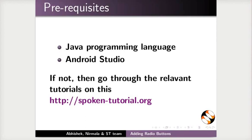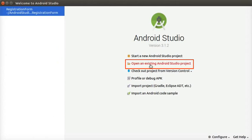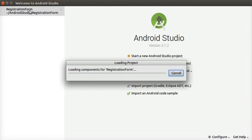Let us open Android Studio. We will be using the same project registration form which we used earlier. In the left panel, we can see the list of recently opened projects. Or, you can click on Open an existing Android Studio project and then select the registration form project from the saved location. Select the project registration form directly from here. It will take some time to load the project.